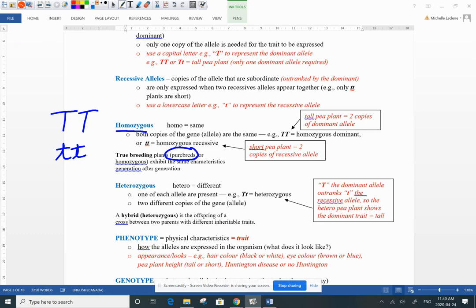Strictly speaking genetically, purebred means homozygous — these plants are true breeding. If I only bred together big T big T with big T big T, I would always get a purebred big T big T tall plant.